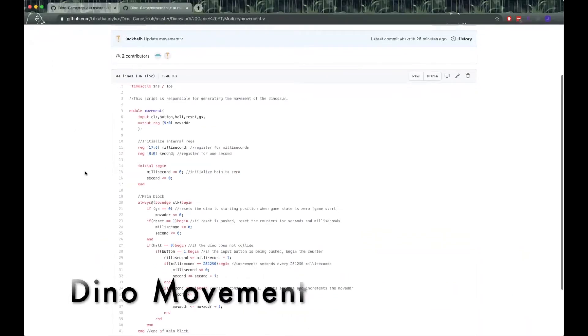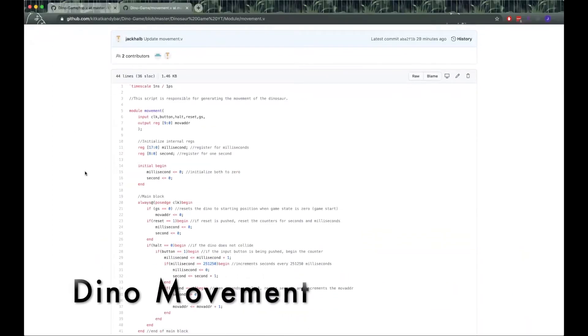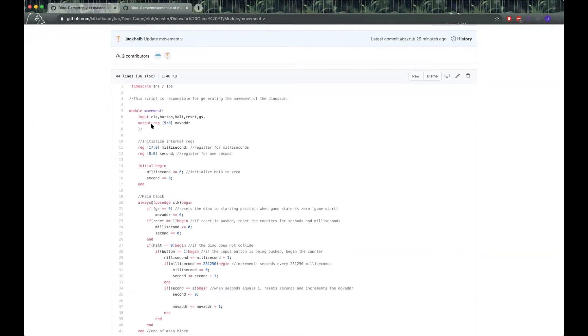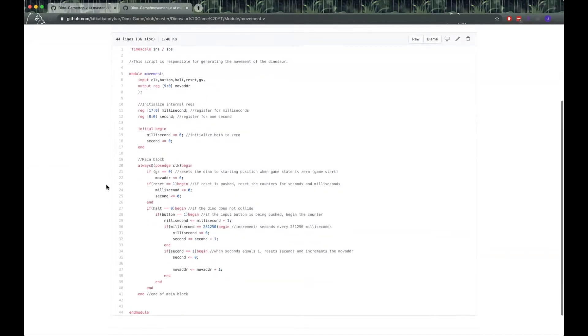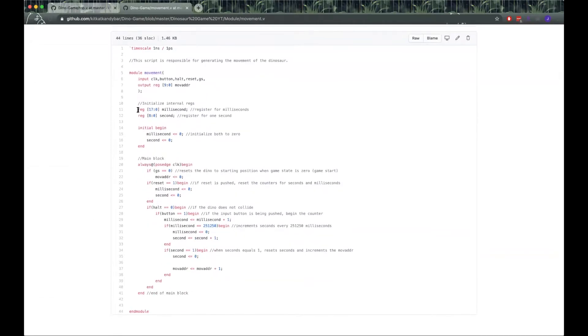Hi, my name is Jack. I'll be demoing the movement module. It takes a clock, which in our top we input as the 25 megahertz clock. It takes a button, it takes halt which in our top is the collide, it takes reset and also takes gs which represents the game state. It outputs move address, which is how much it increments the dinosaur's movement by.